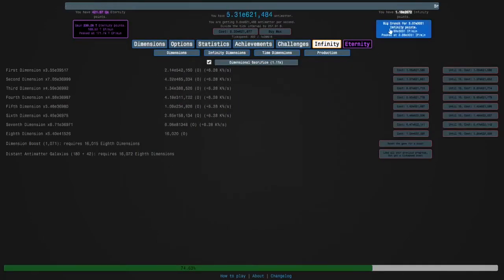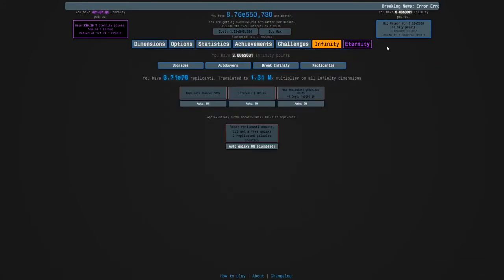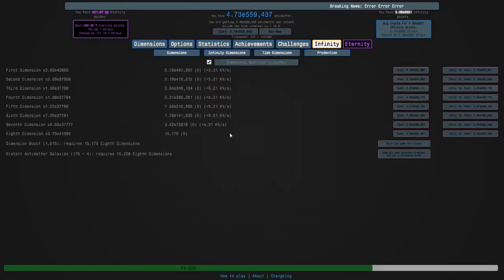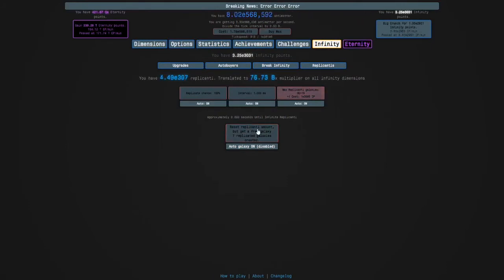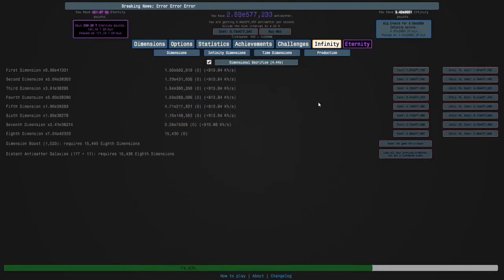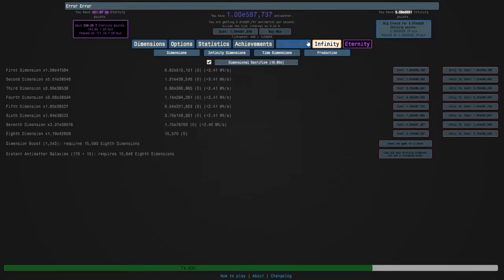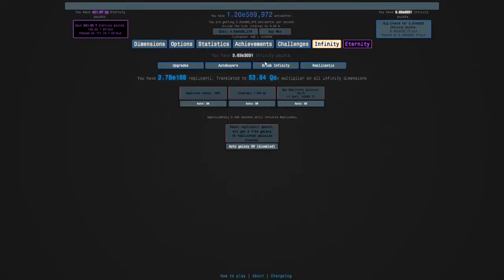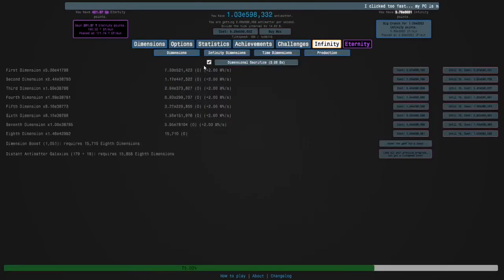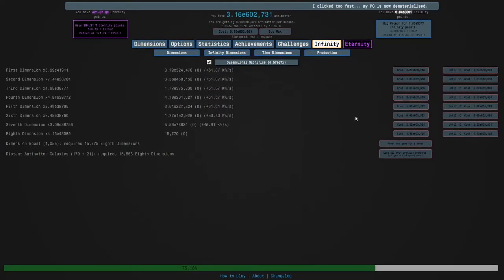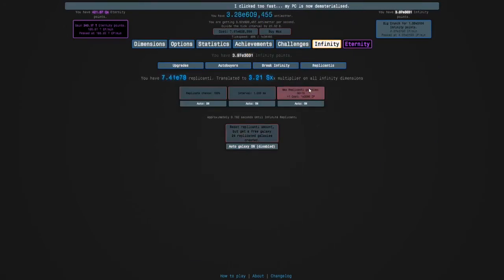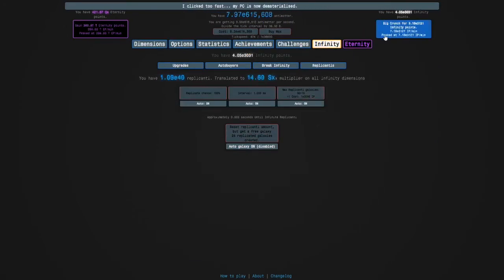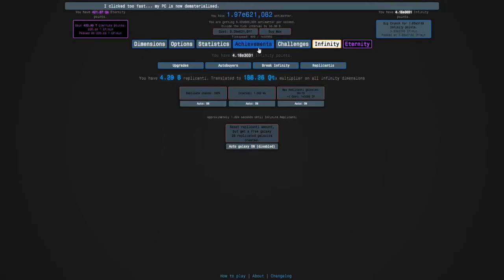I'm up to 16,000. I need to crunch, but I got like 300 orders of magnitude of infinity points, which is crazy. Okay, I need 45 replicanti galaxies. But that's fine. I don't know. This episode is probably getting long, but once I can do Eternity Challenge 3, I'll end it.